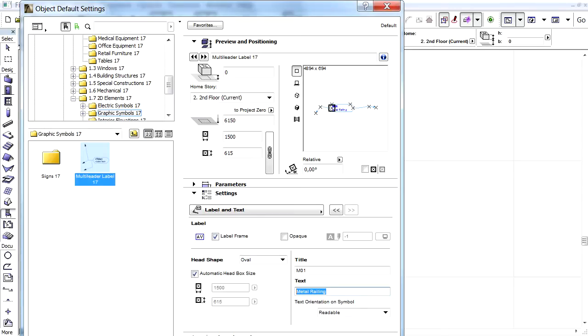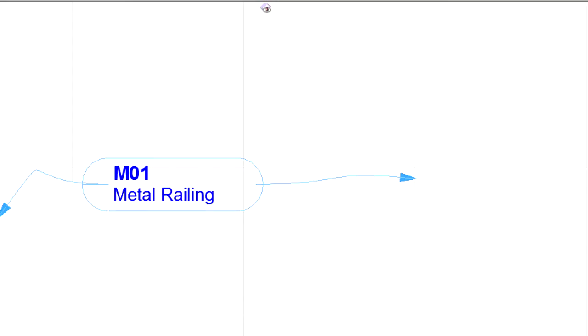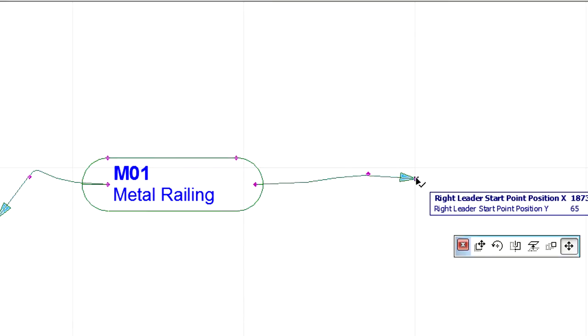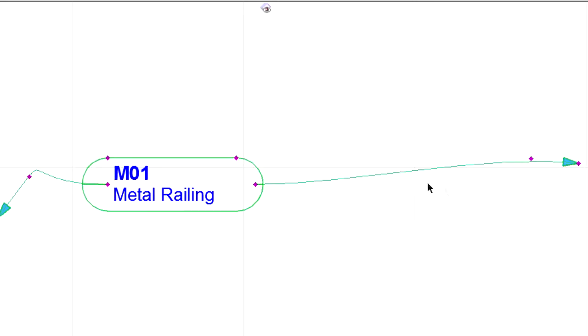Let's leave this dialog and place the Label object on the floor plan. The position of the Pointers can be graphically adjusted with the help of the Hotspots in the Pet Palette.